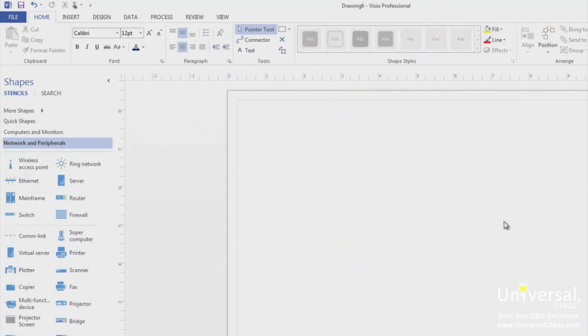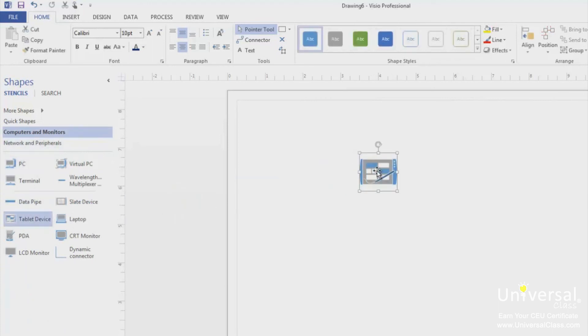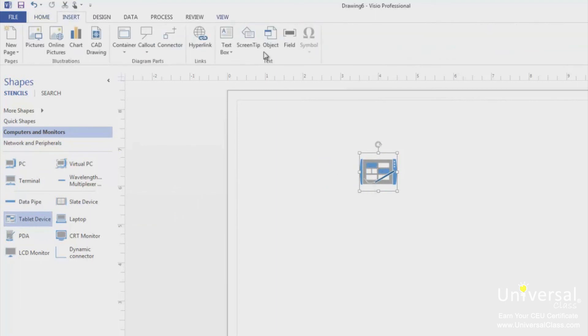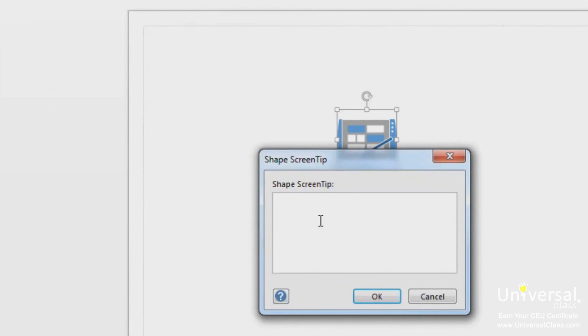Go to the Shapes window and click on Computers and Monitors. Drag the tablet computer shape onto the page. Go to the Insert tab and click on the Screen Tip button. You'll then see a dialog box. Type in some text and click OK. When you mouse over the shape, the screen tip will appear.